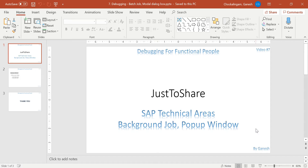The second scenario is debugging an active background job — the job is already running. In the middle of execution, I want to know exactly which program line the cursor is at, which module or processing block is currently being processed, and analyze why it's taking more time. These are the two scenarios we are going to see in today's video.